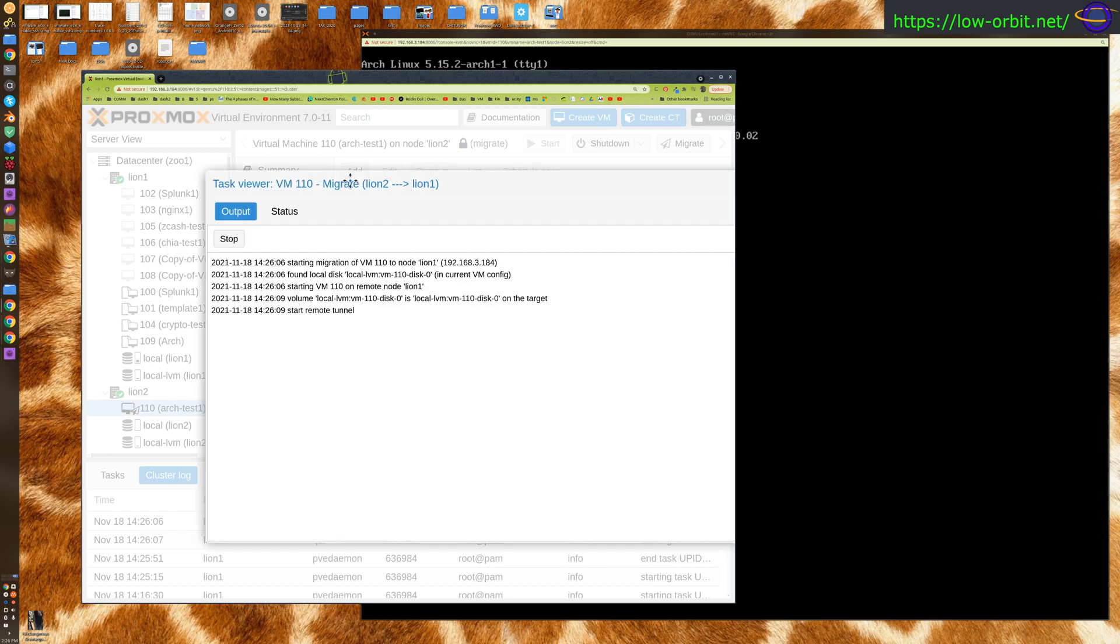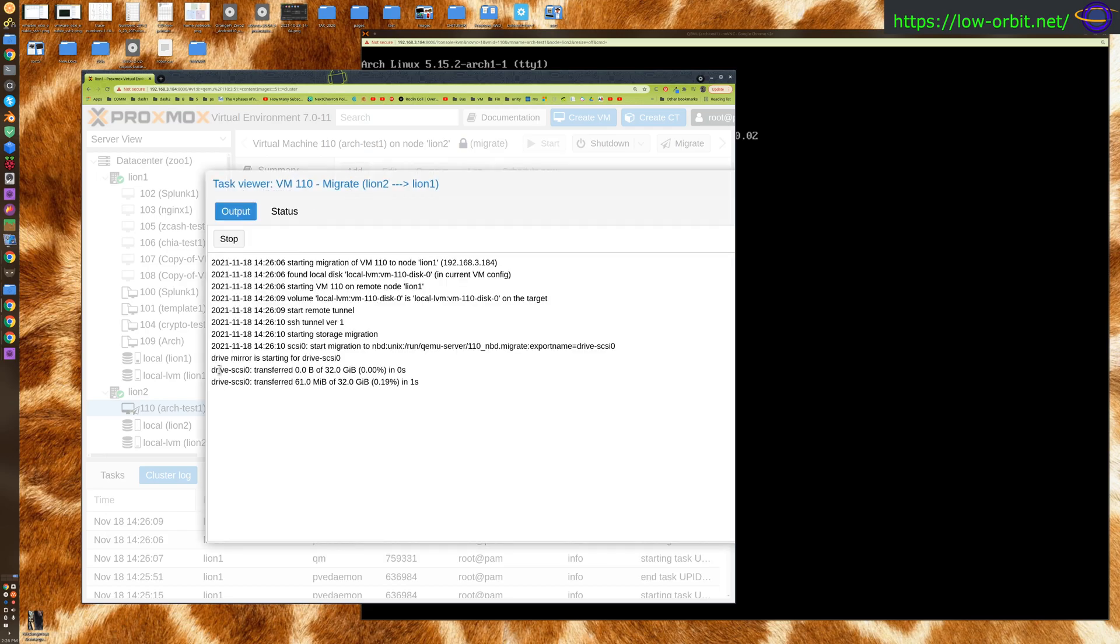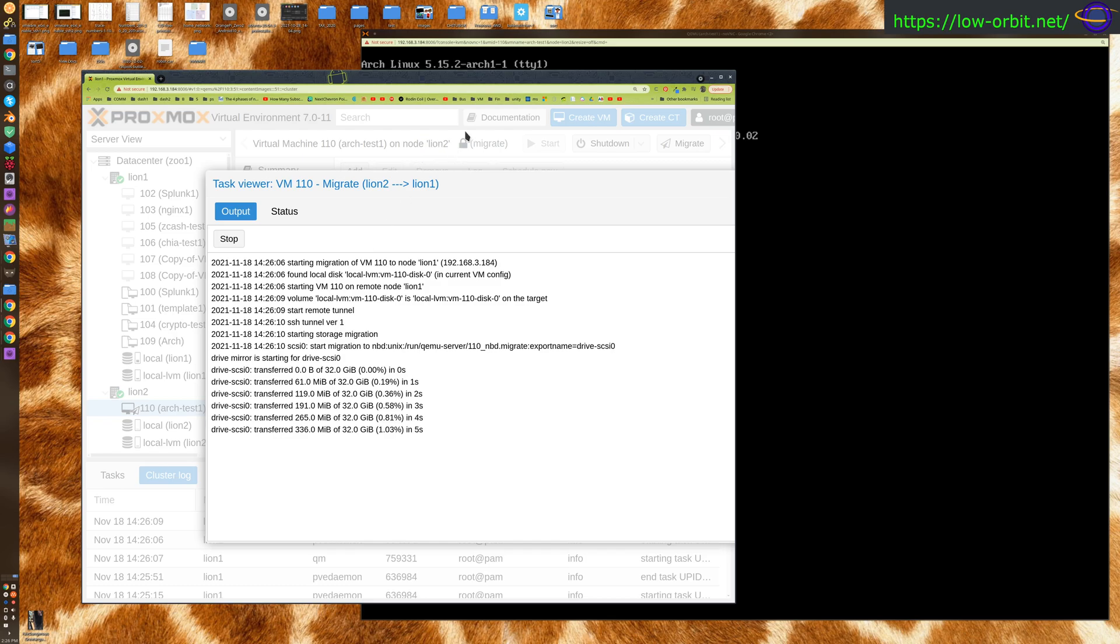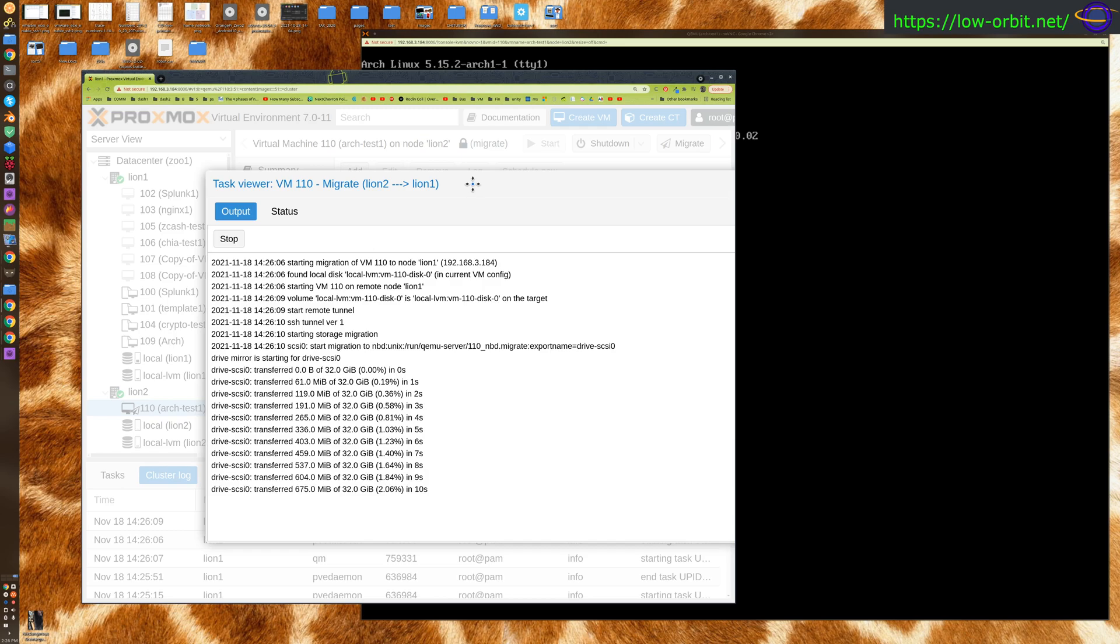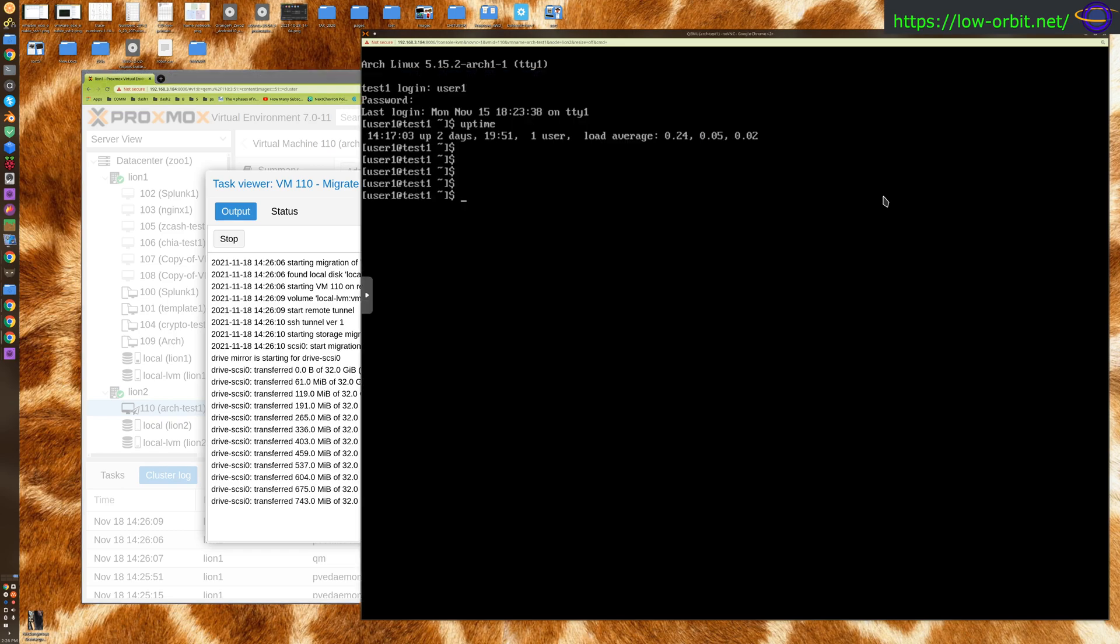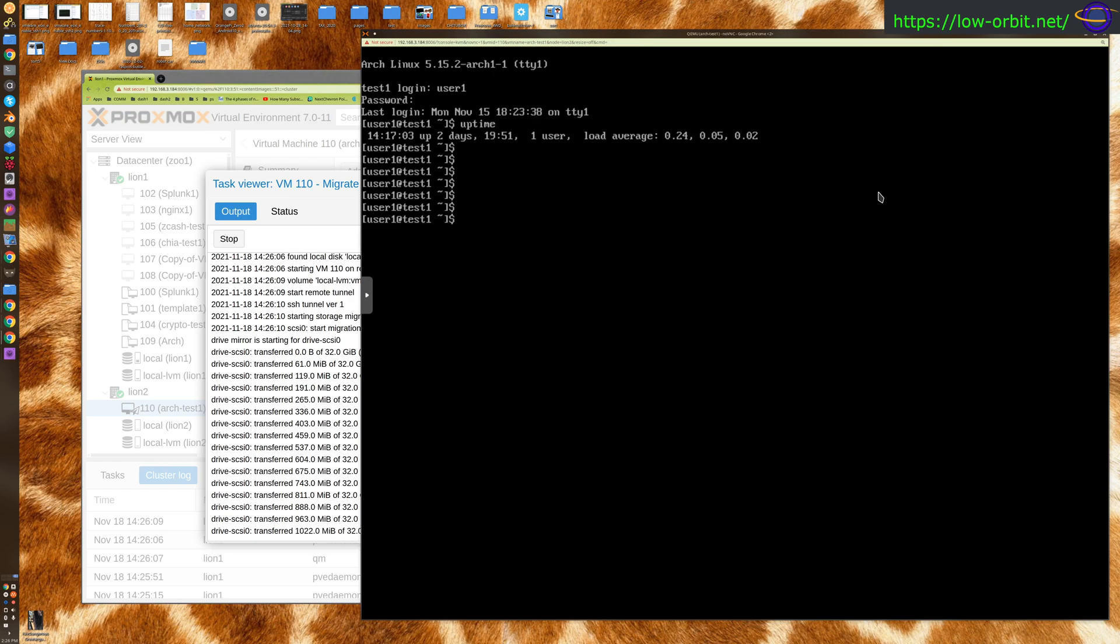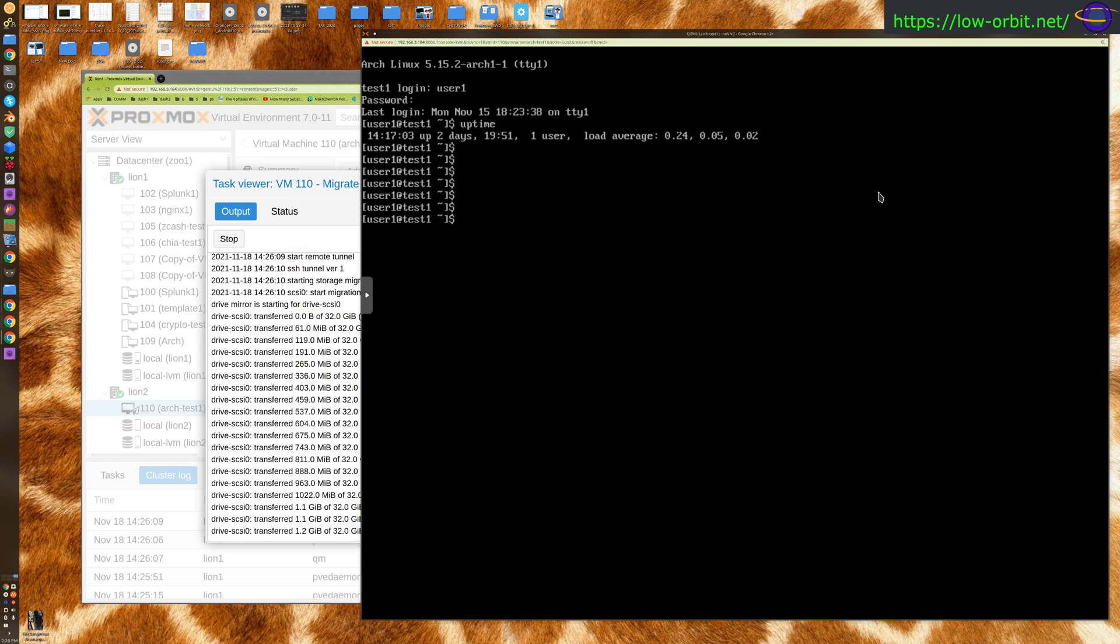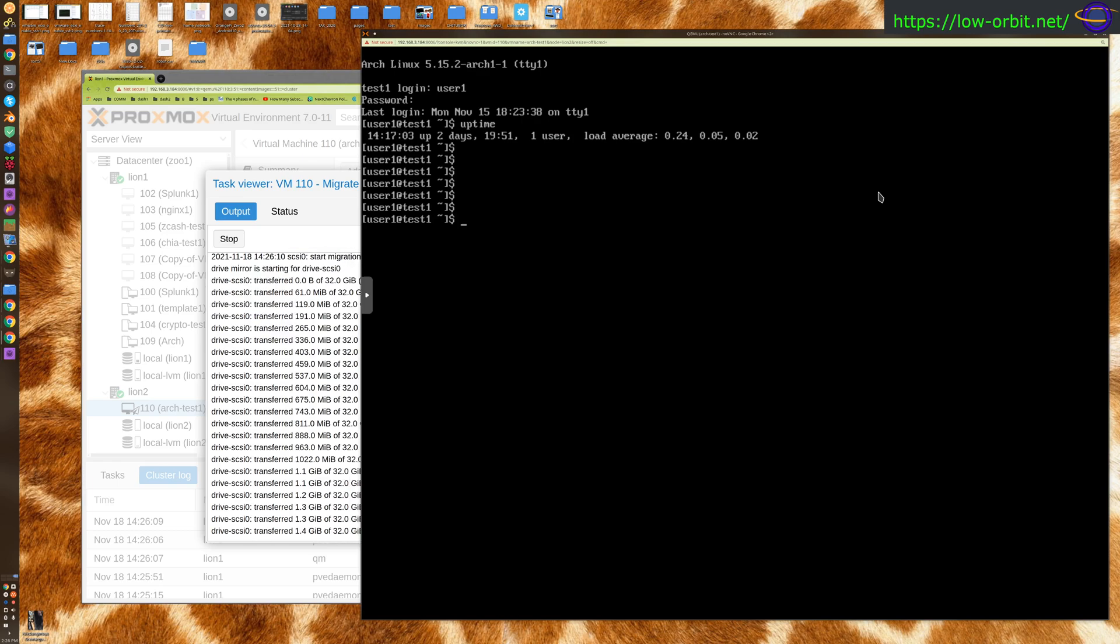We're going to hit migrate and we'll notice it's moving it over. It's transferring the disk and everything. It's going to take a little while even though it already was on that server. Now while it's transferring, the server is still up and running. It's going to stay up and running until the whole thing is transferred over. Theoretically this is a zero downtime live migration.